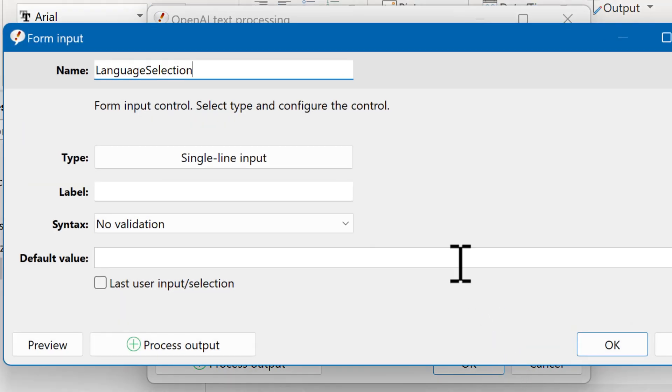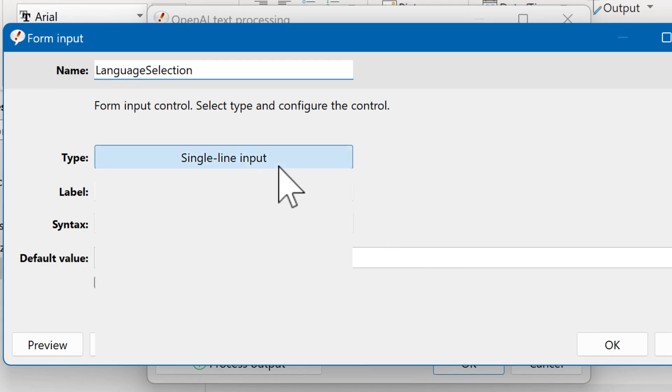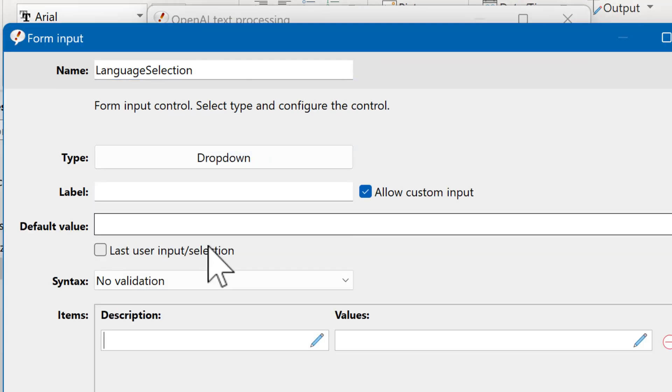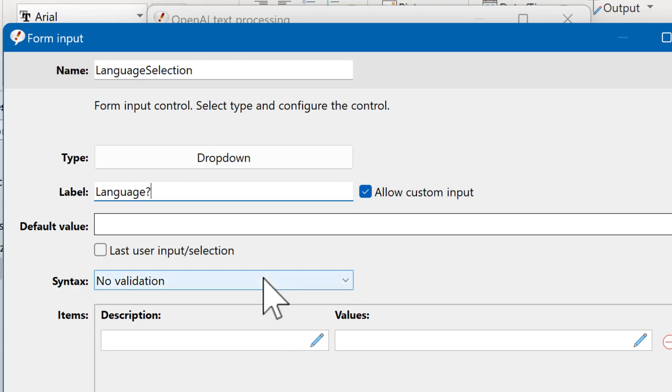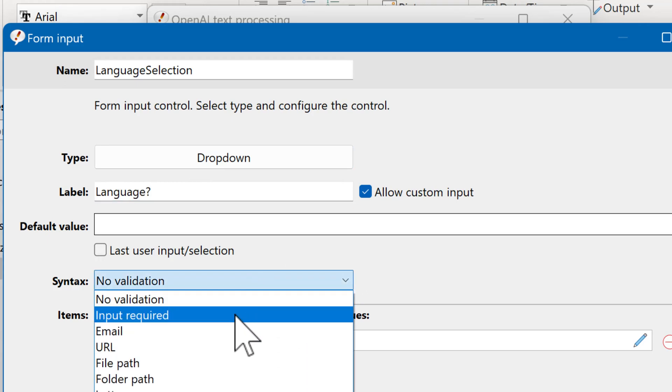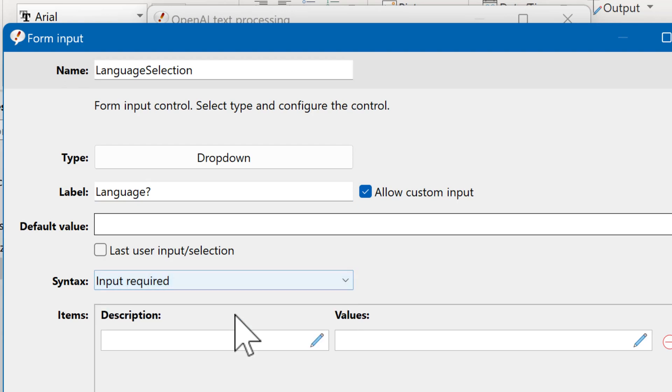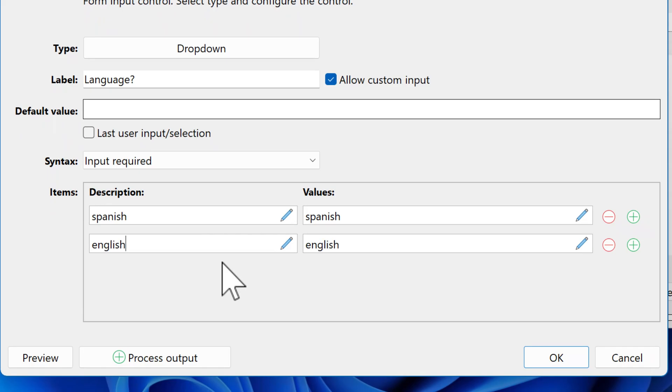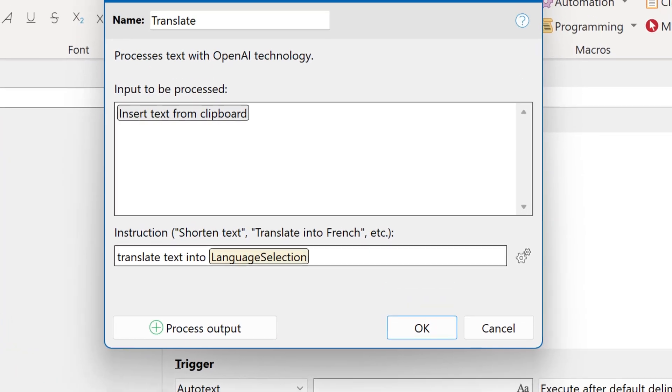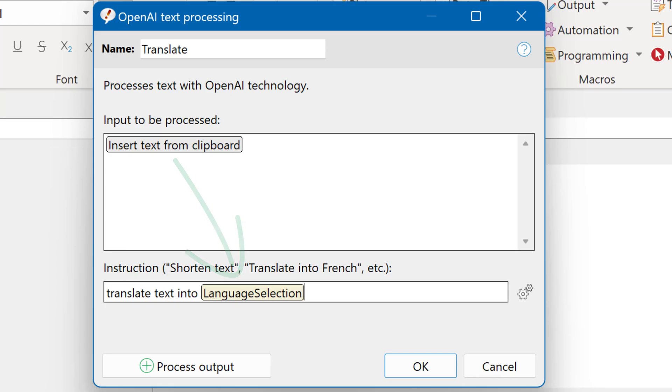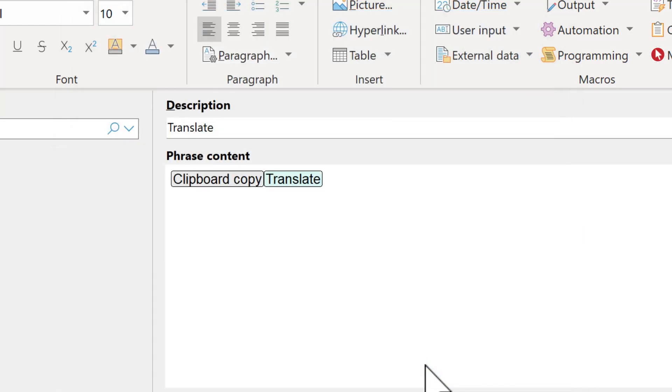The label is language to give you a clue what needs to be selected. It's only mandatory that you make an input. So we choose input required. And here you can add the list of desired languages. So the instruction will be translate text into and whatever you selected later when you use the macro. And click on OK. That's it.